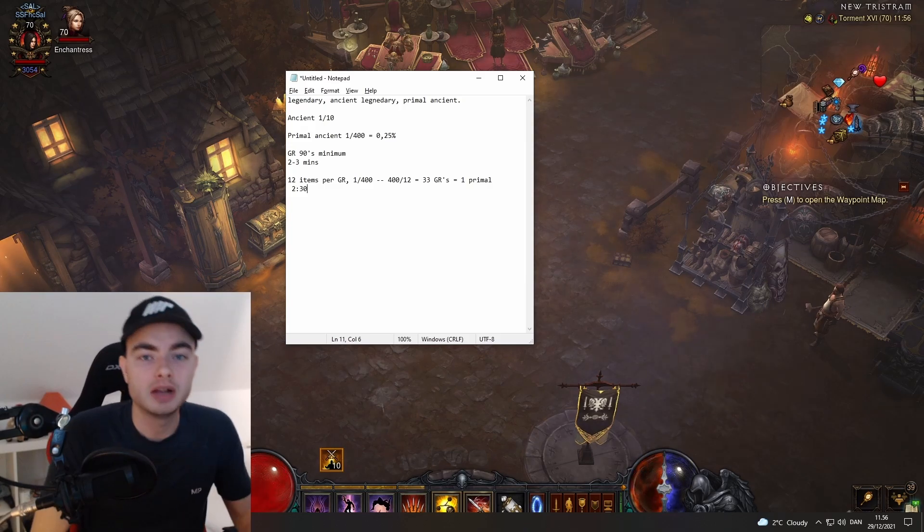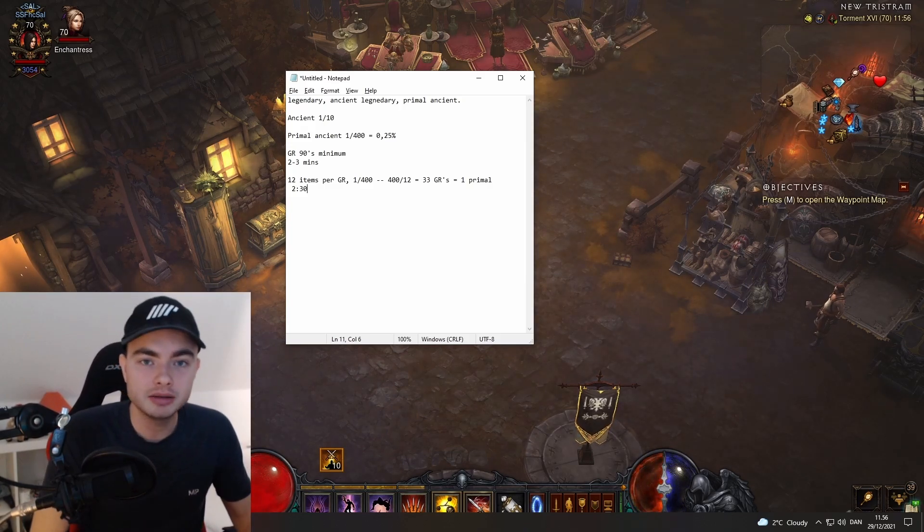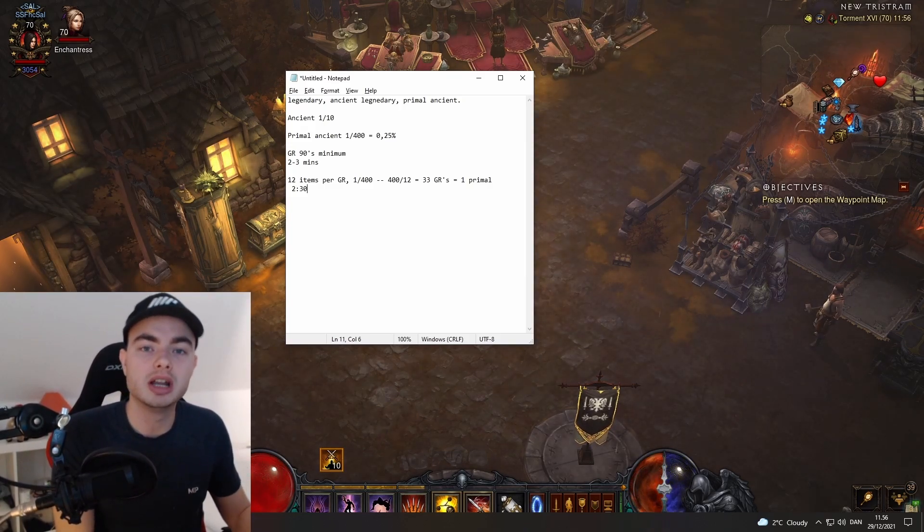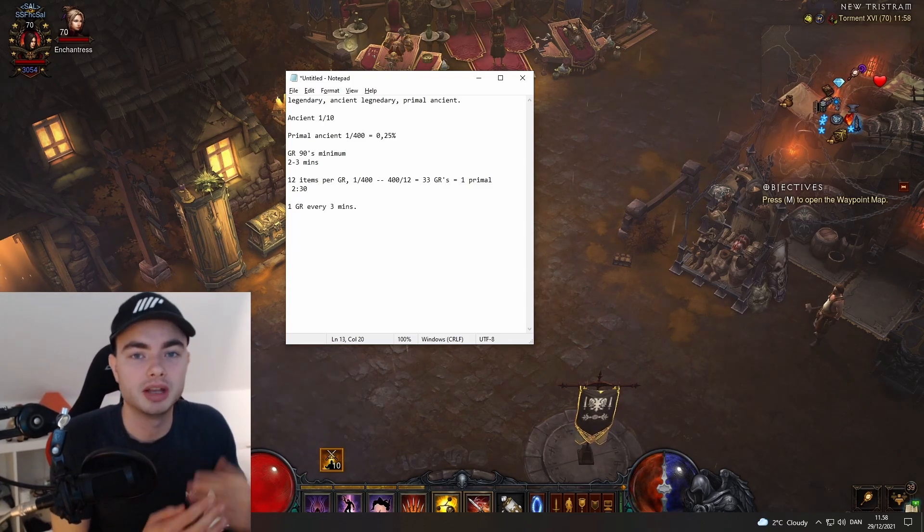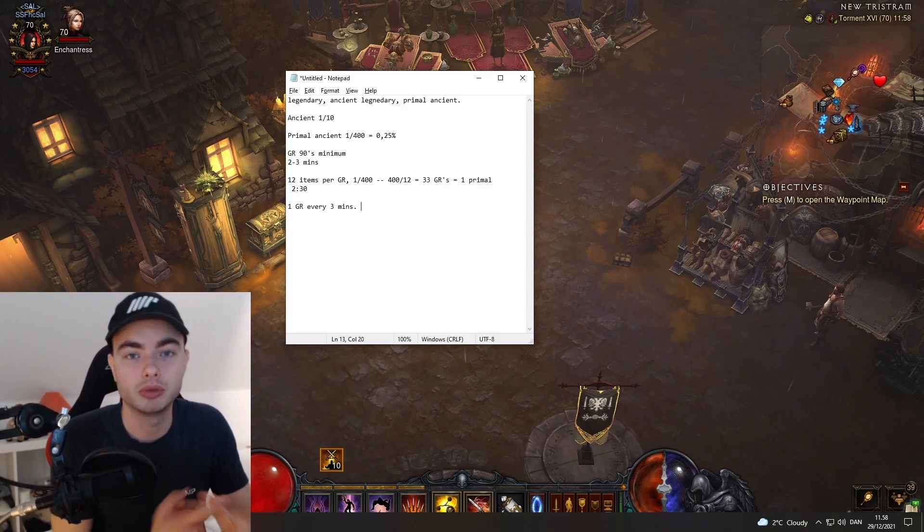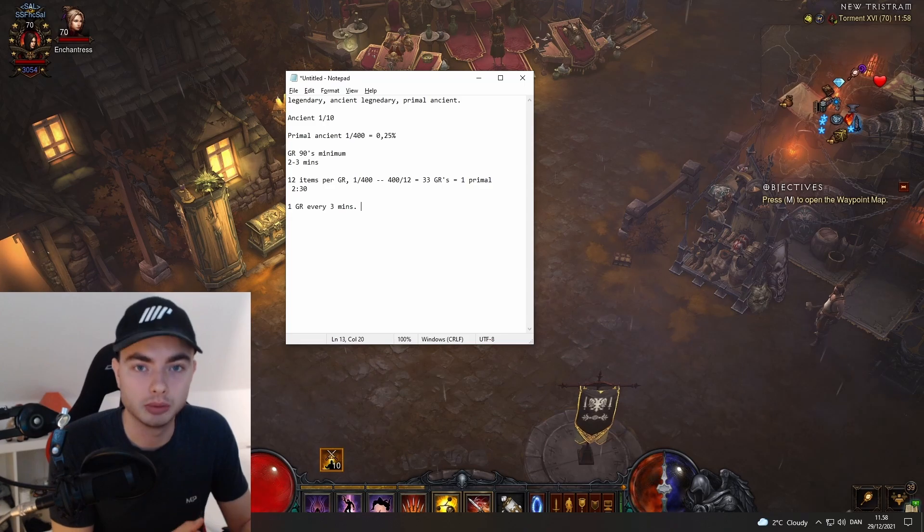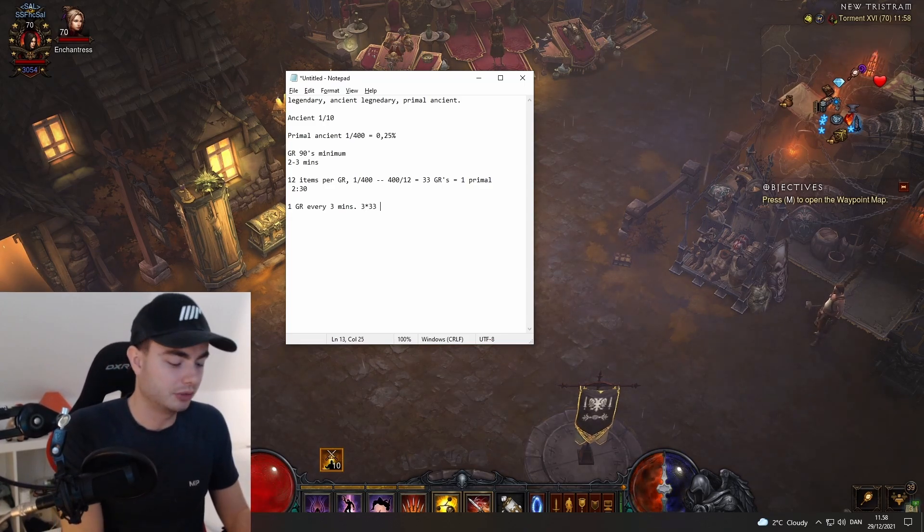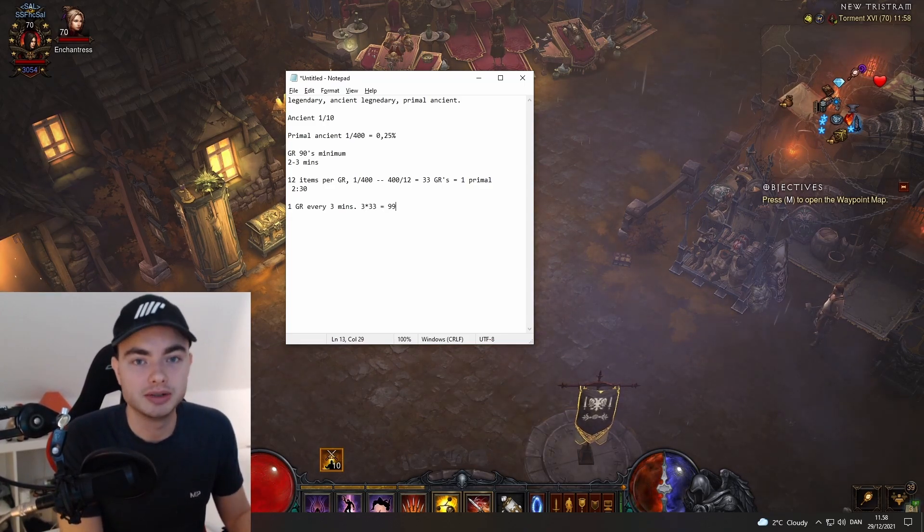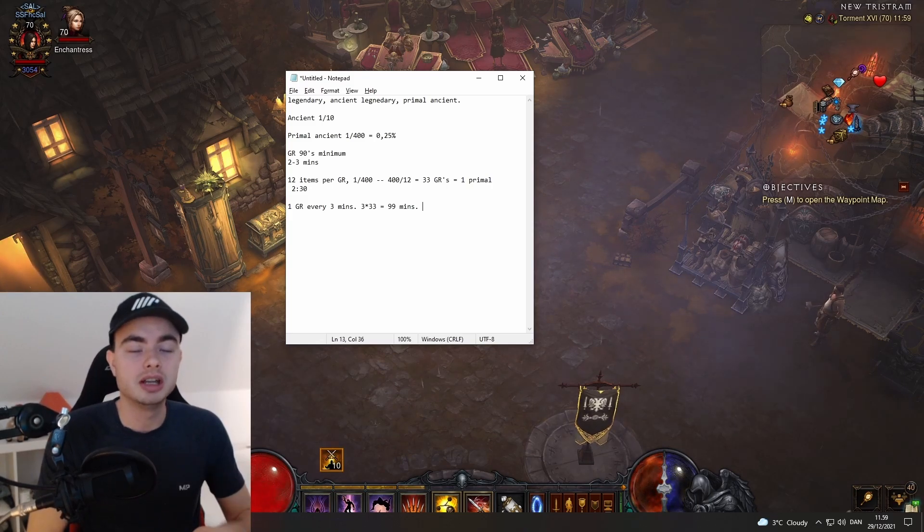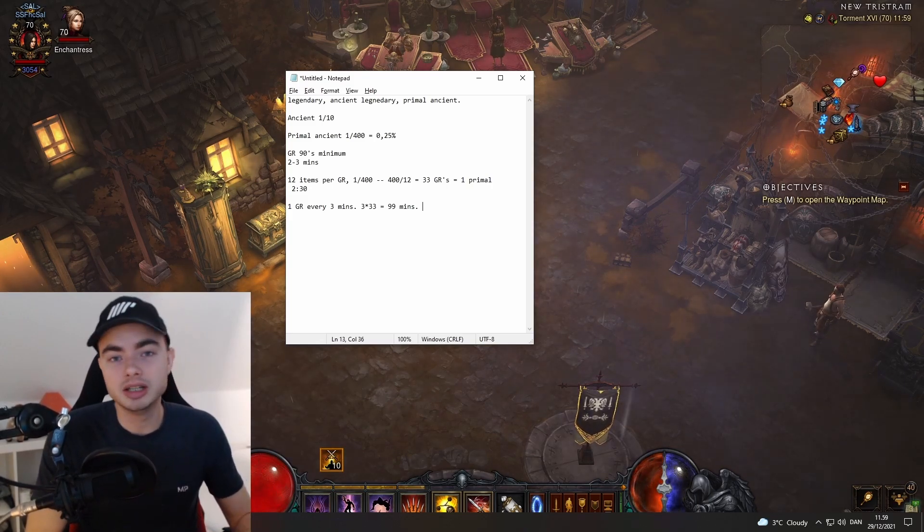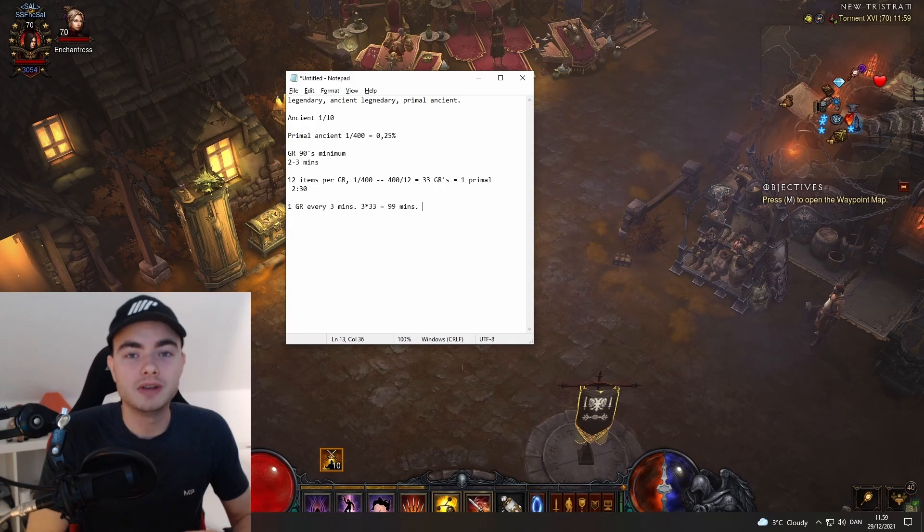Let's say all in all you can do a GR every three minutes. As the math before, we're going to use three minutes per greater rift. If we want to do 33 greater rifts, that comes out to 99 minutes. Of course, this is all just RNG. In these 99 minutes, you can get lucky and get four primals, or you could farm for eight hours and not see a single primal.